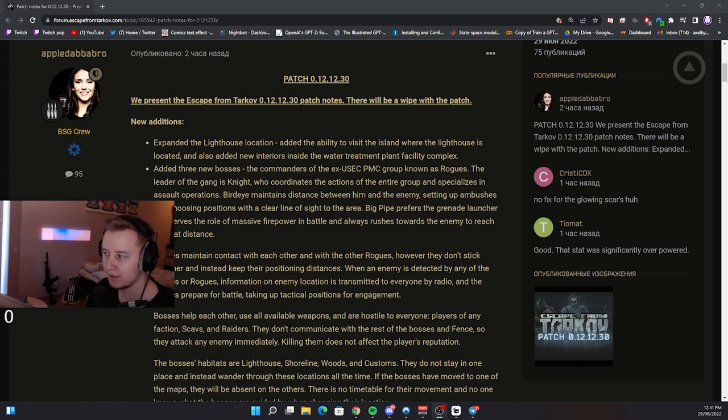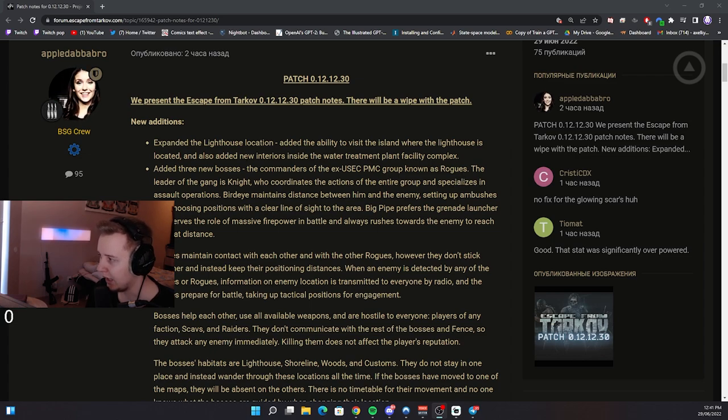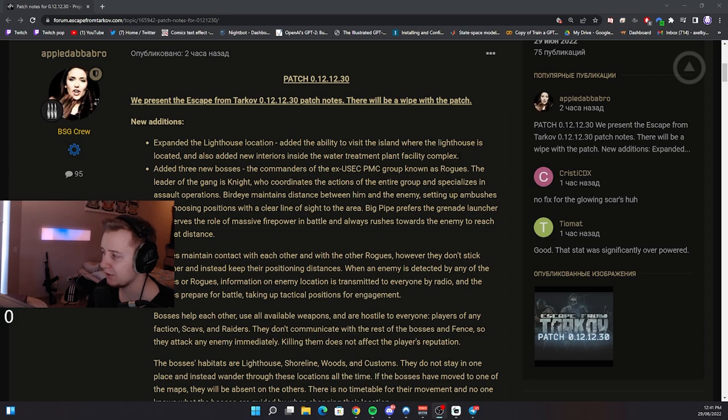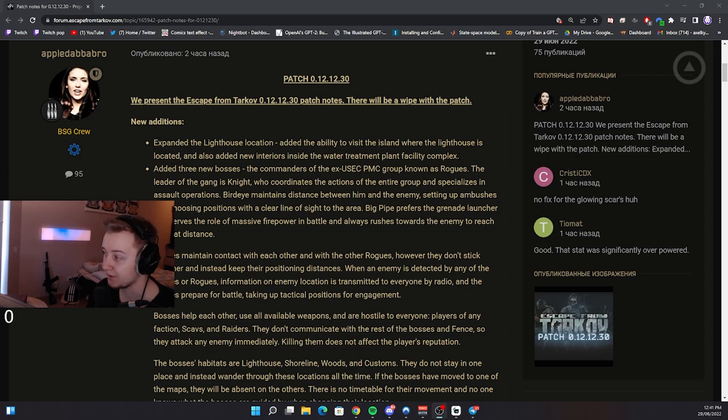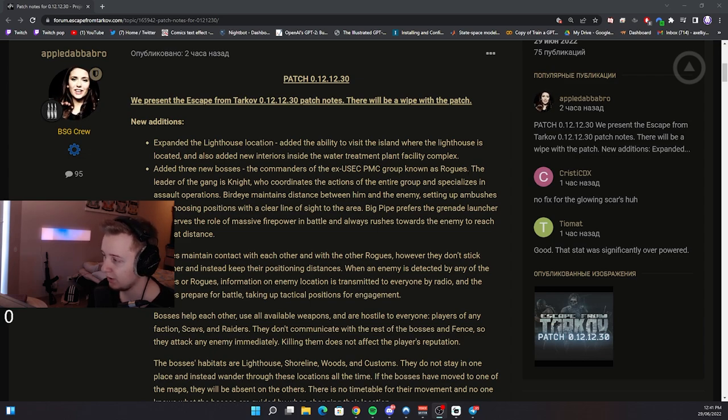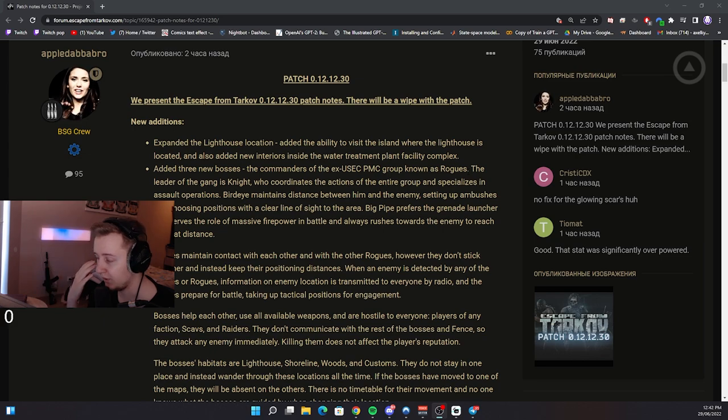Nikita did mention that on Tarkov TV podcast, nothing new. However, there is no mention of Lightkeeper and it also says that they added three bosses, the commanders of ex-USAC PMC group known as Rogues. First of all, we're also not getting the vault boss, the one which guards Lightkeeper.